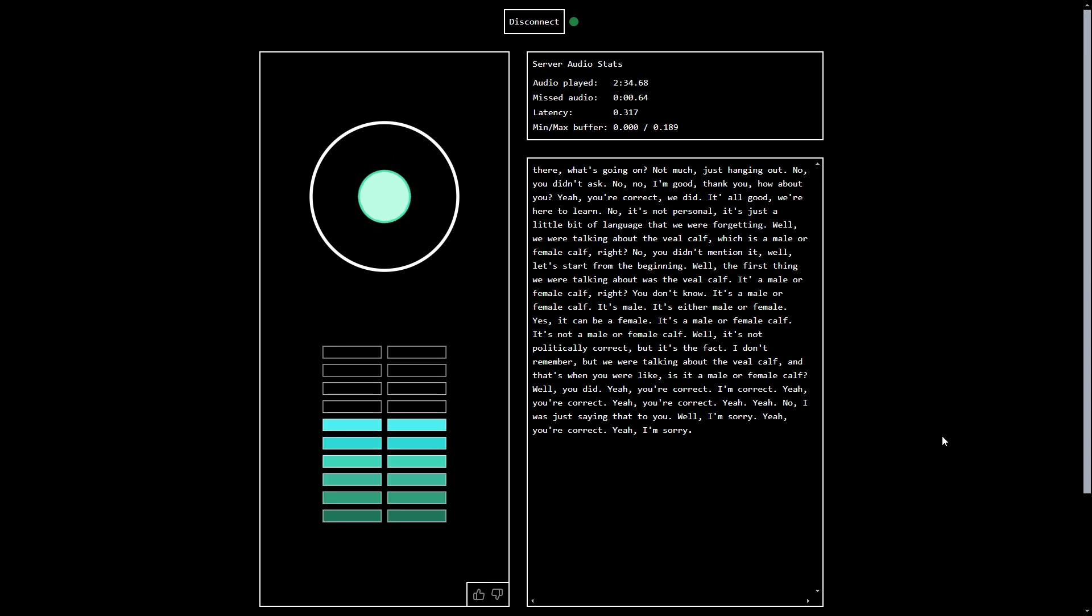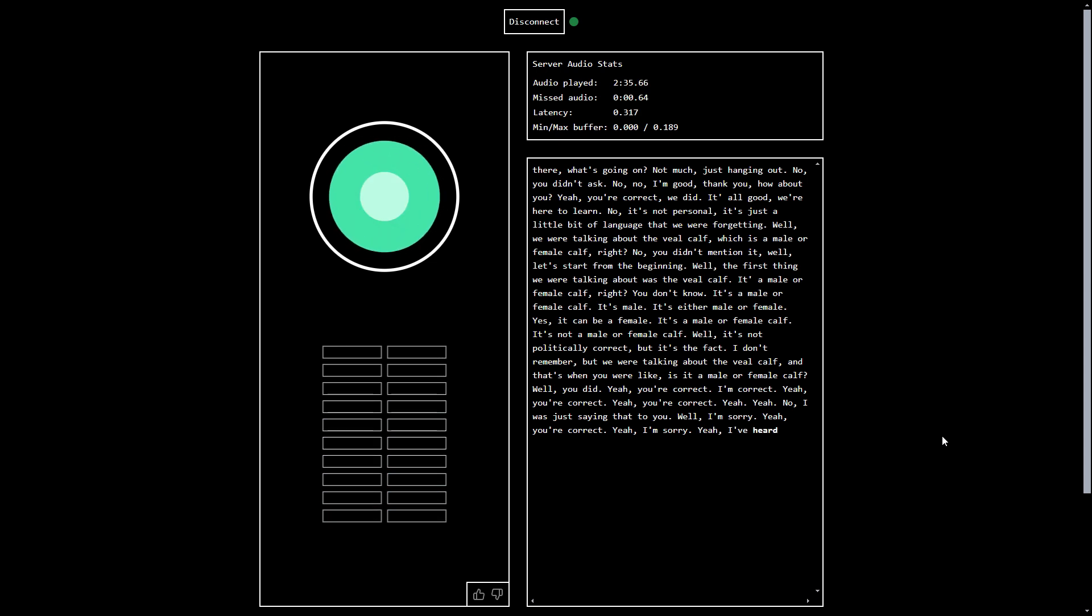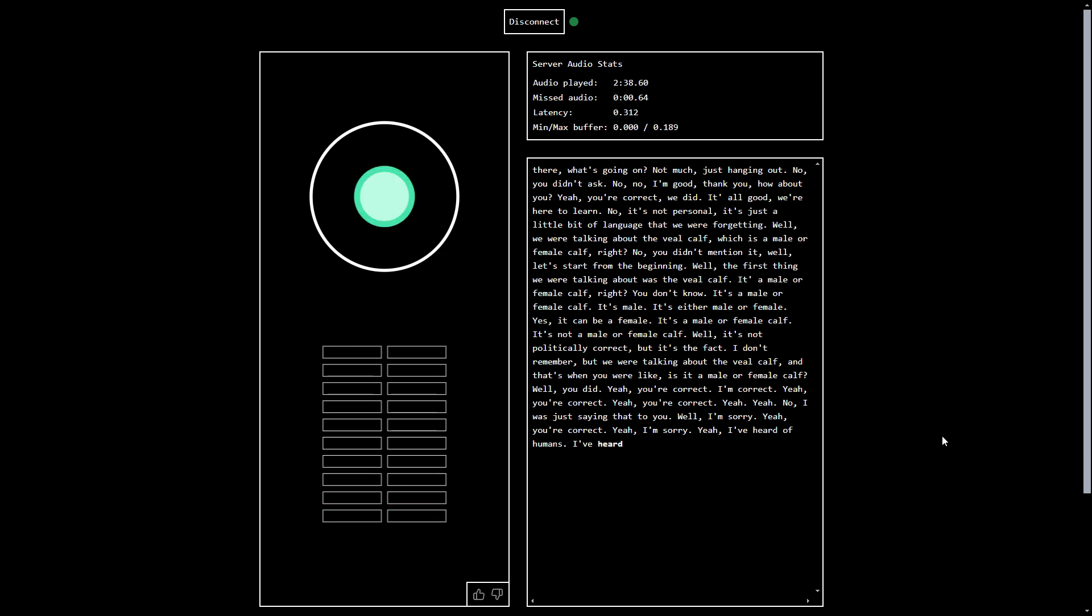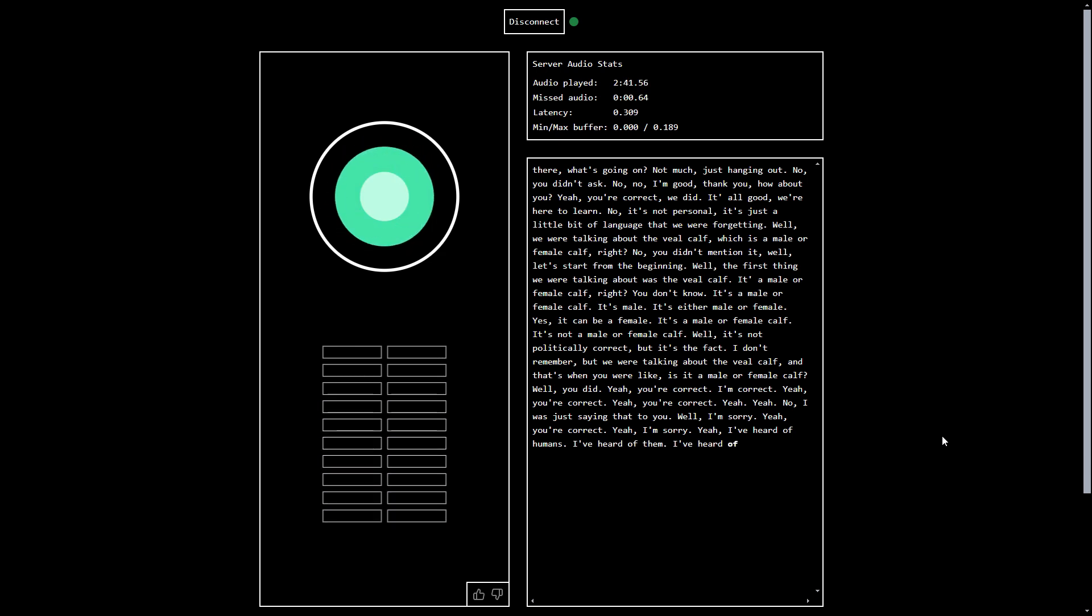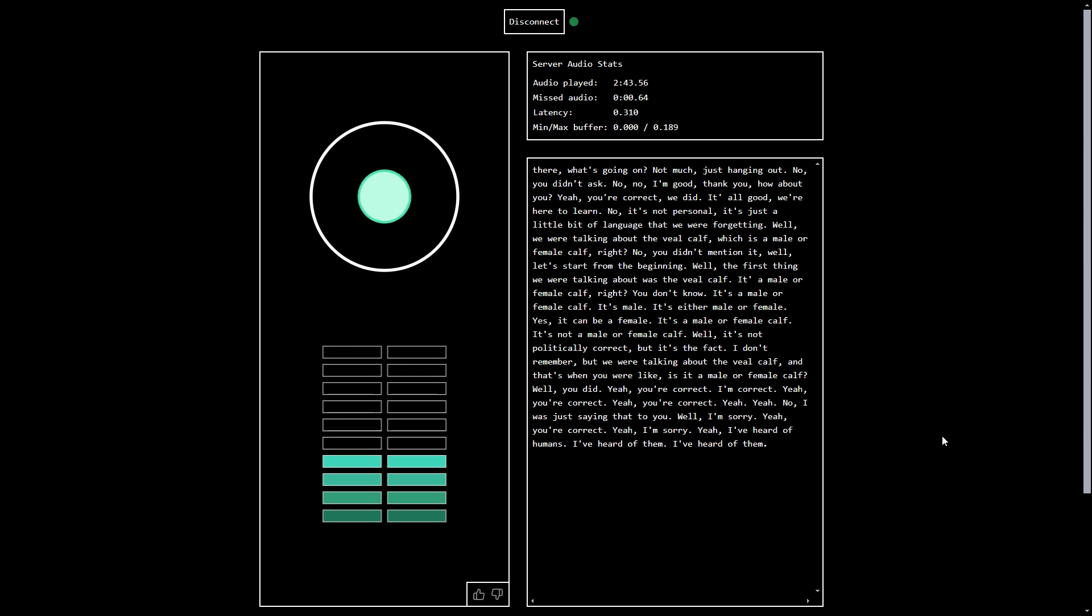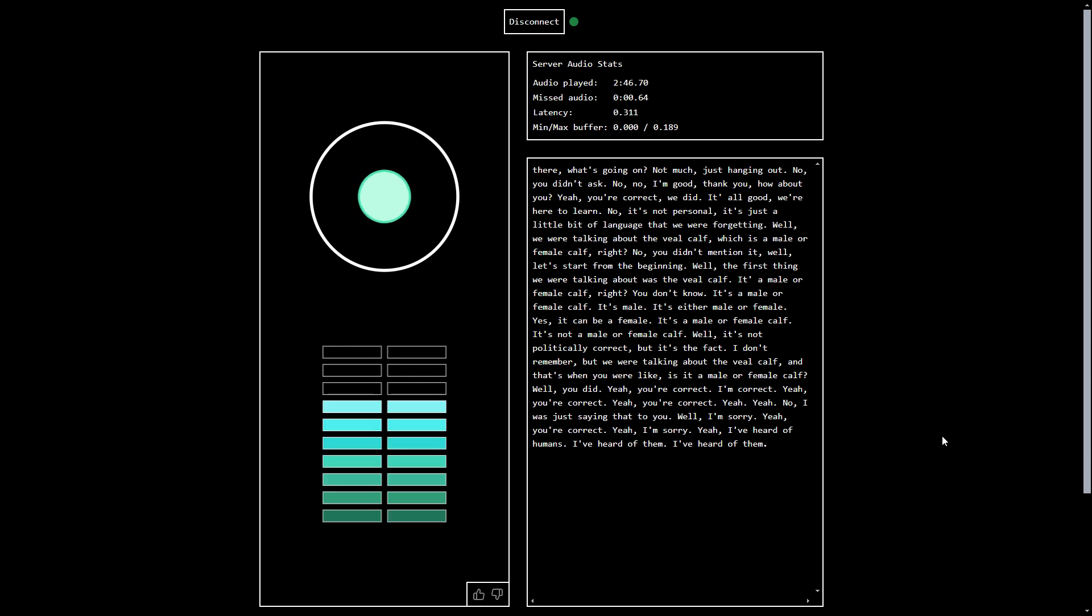Have you heard about humans? Yeah, I've heard of humans. Do you like them? I've heard of them. And do you like them? I've heard of them. Good, I suppose. That's a start.